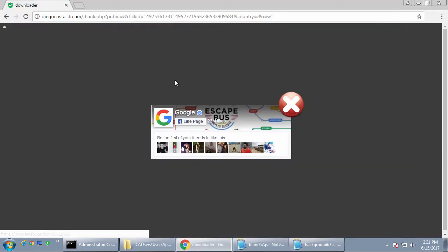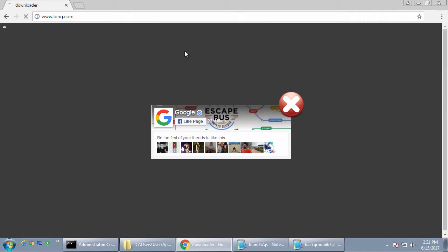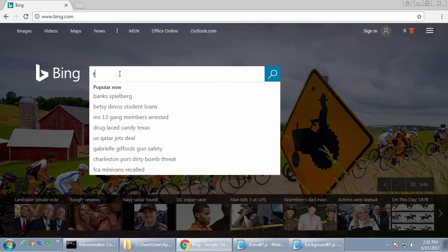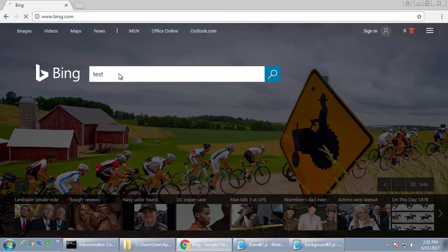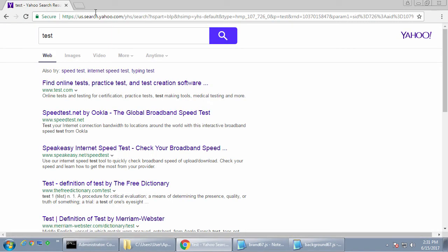So go to bing.com. And we're just going to type test. And it redirects to us.search.yahoo.com. Now that is not the URL that was listed here.